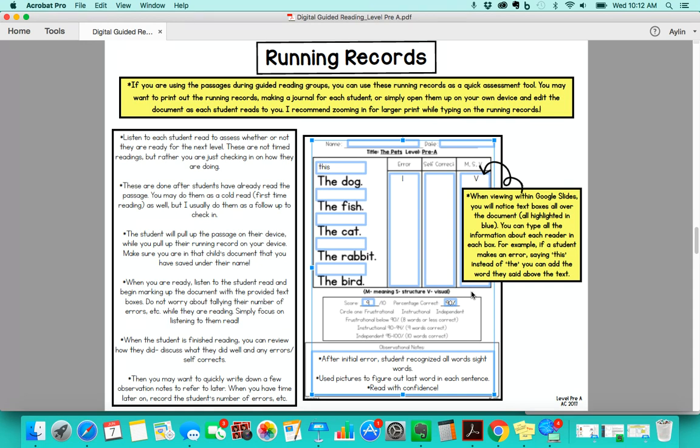I use these as a second read or third read, where they already had the opportunity to read it in a guided reading group and now you're actually assessing their ability to read it on their own. So it's usually a follow-up for me. You can also do it as a cold read if you want to see just what level they're at.